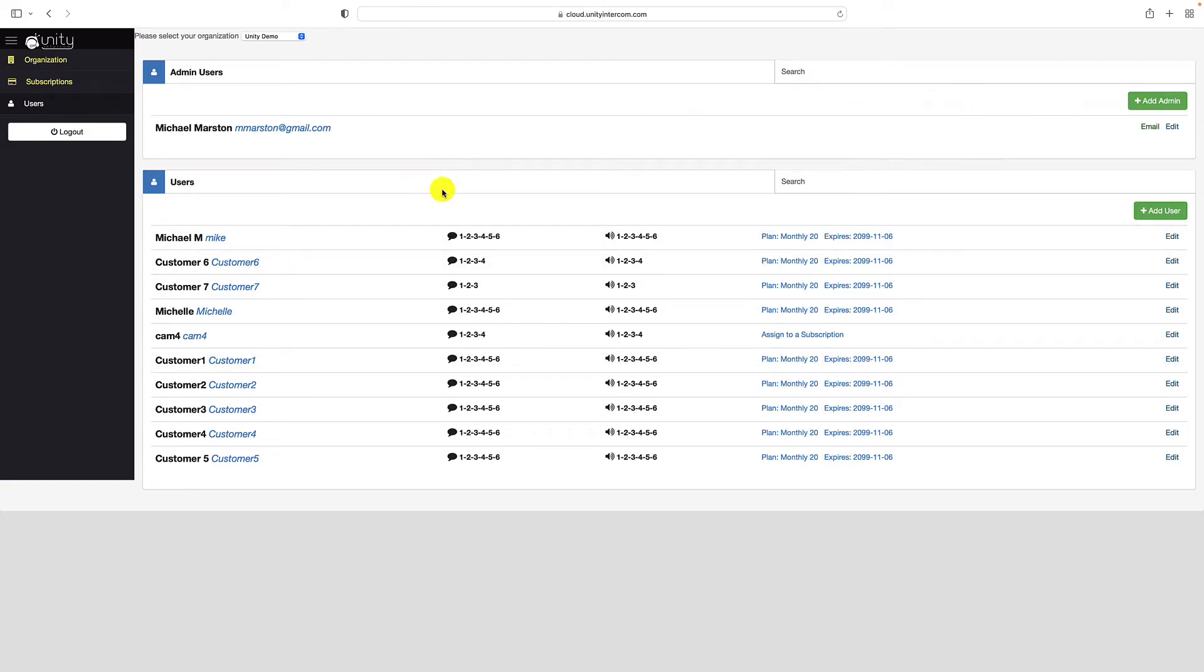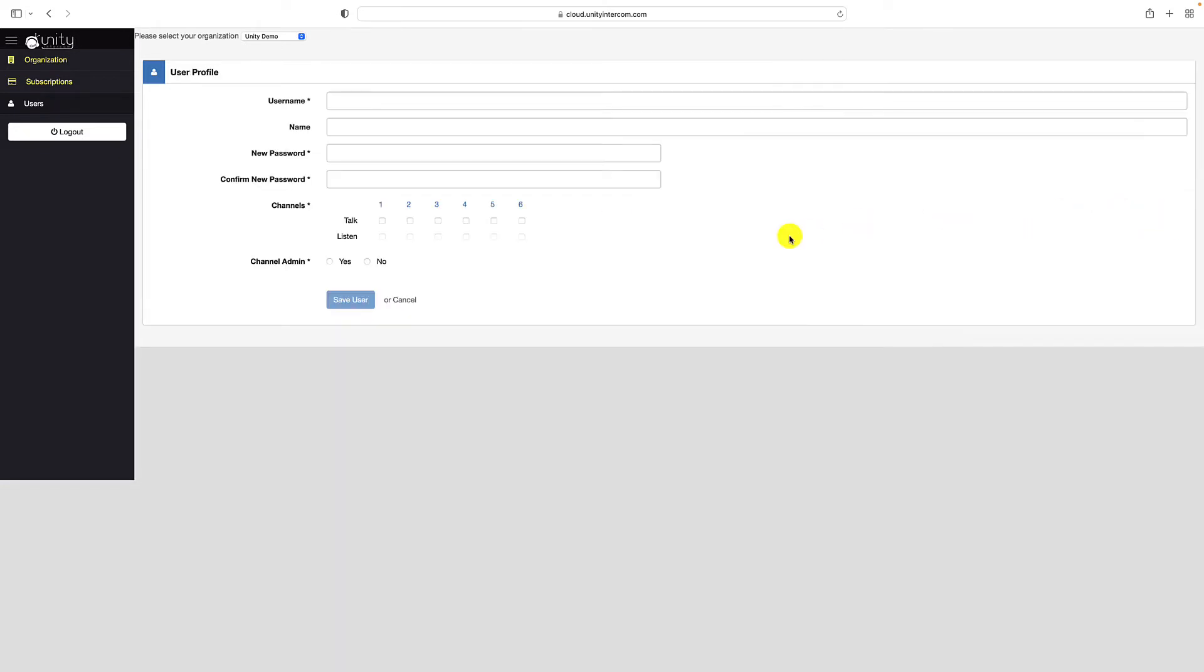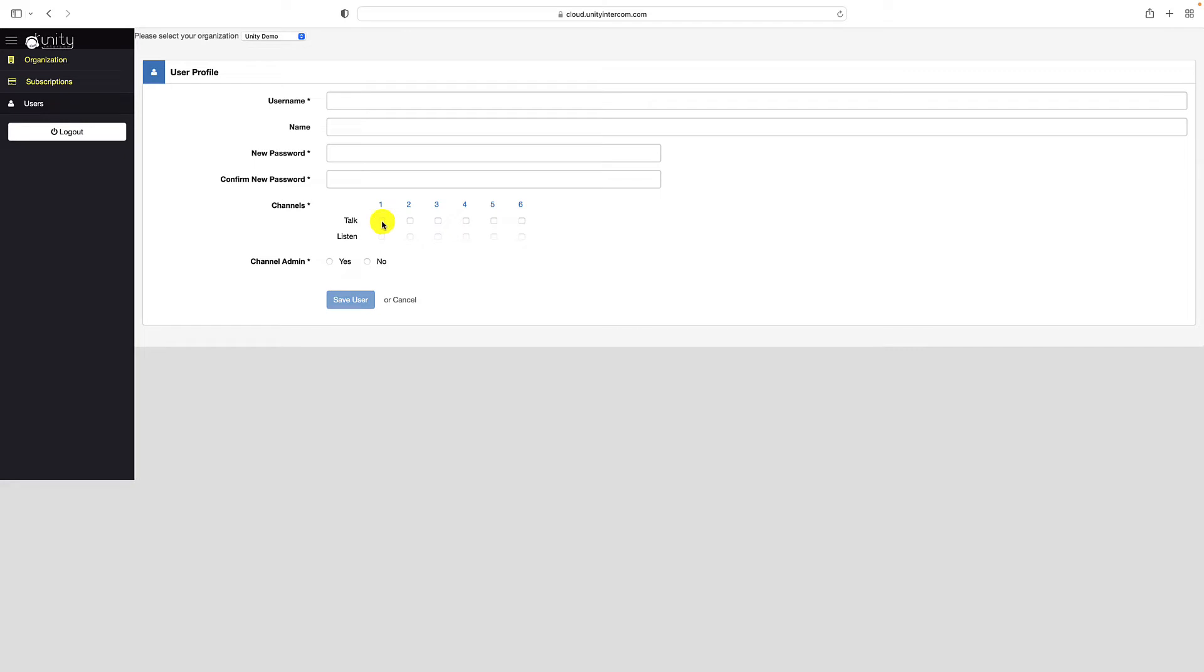So you start off by clicking on the green plus button to add a user and you come up with a username. This is what they're going to use to log into the app. Name is how they will appear on the devices to other people and you can choose their passwords. This right here is where you give them talk and listen abilities on the different party line channels.